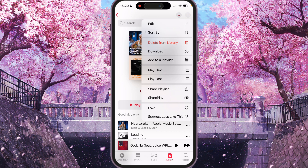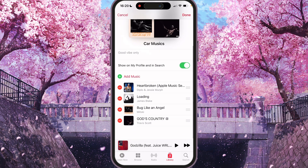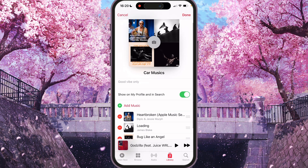We need to press Edit — that's the first option. Here you will be able to change your photo, change the name of the playlist, change the description, and change the 'Show on My Profile and in Search' setting.